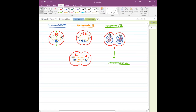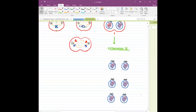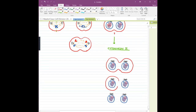In cytokinesis 2, the furrow deepens even further, slowly deeper and deeper, and finally the narrow bridge of cytoplasm between the two cells is going to snap off, and from one cell we are going to get two new cells.